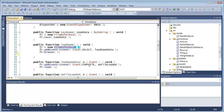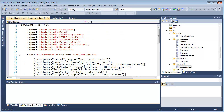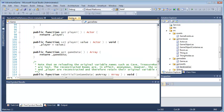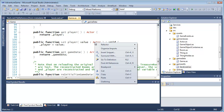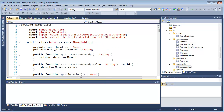Amethyst even lets me go to the definition of a class for which I don't have the source code. In that case, it constructs a code file from the class metadata to show all the public class members. Of course, if I have the source code, GoToDefinition goes to the actual code.